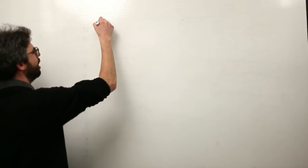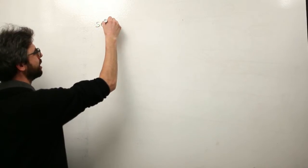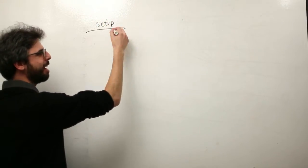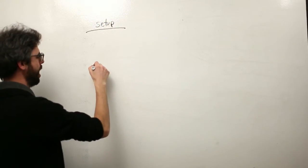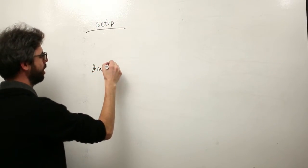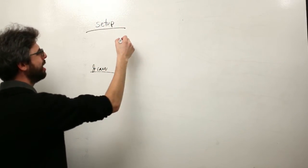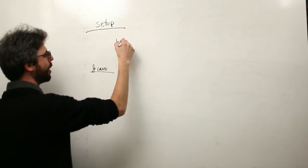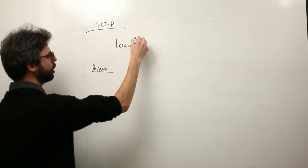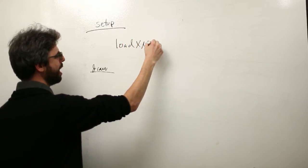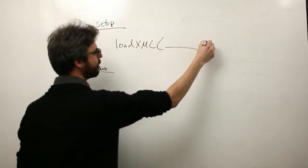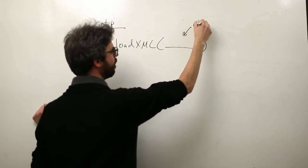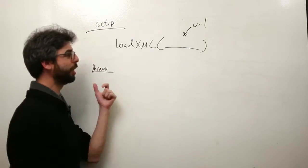For example, we have a simple Processing sketch with setup and draw, and maybe here is where we have our call to loadXML and some URL goes here.